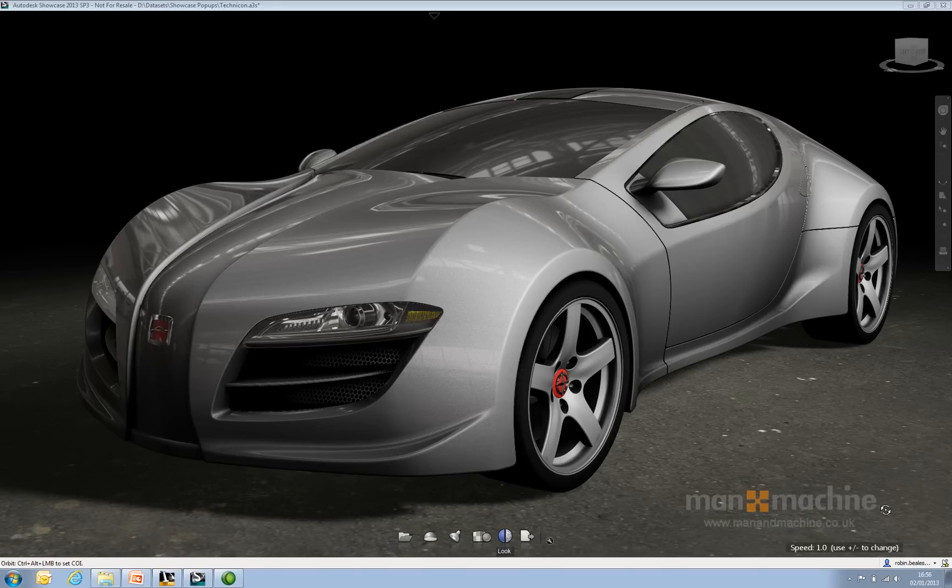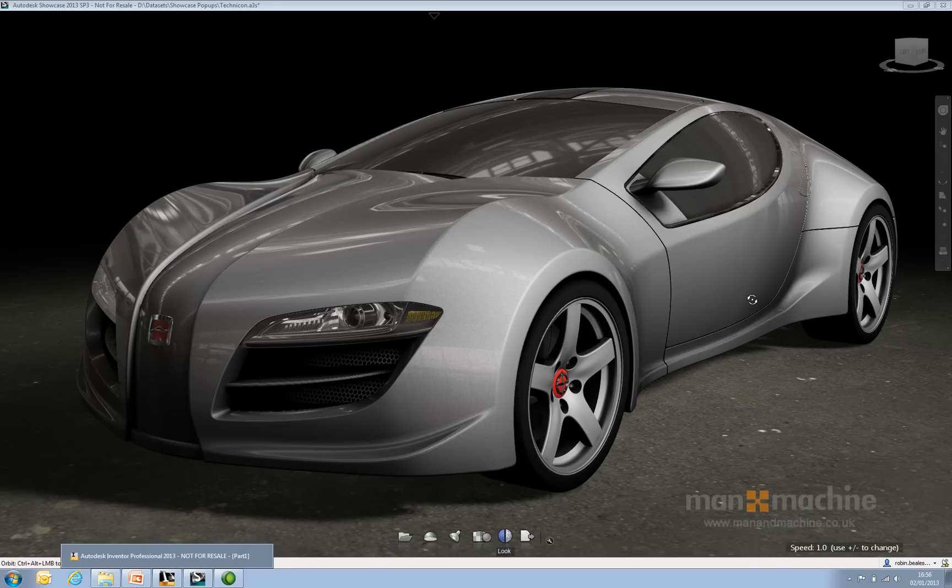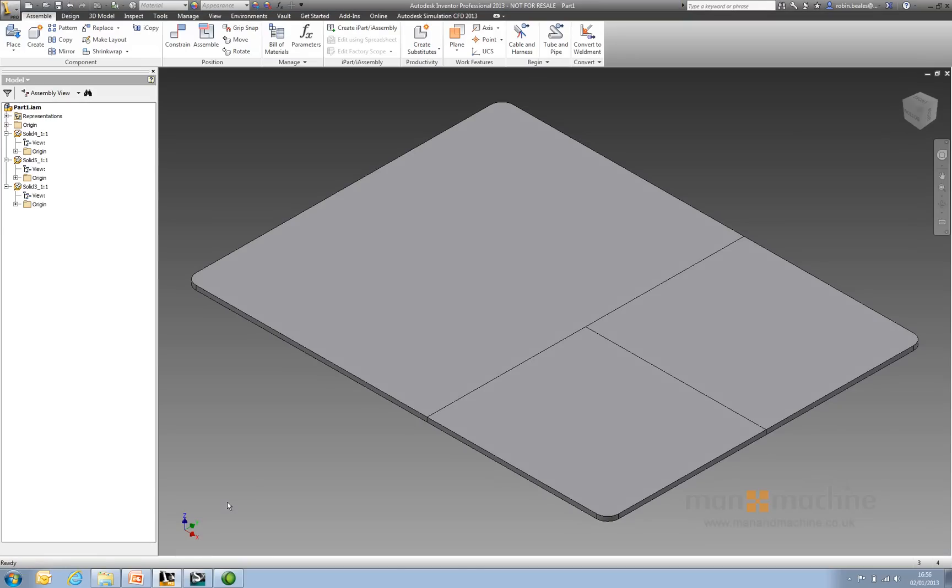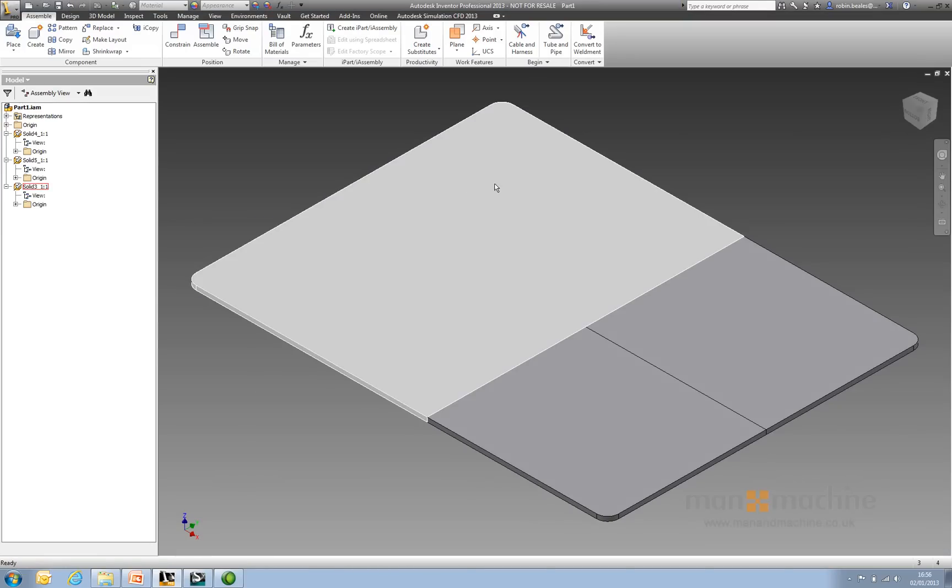This is about adding pop-ups to your models within Showcase. I've got the standard Technicon sample file open inside Showcase, and what I've done inside Inventor is create a very simple assembly—essentially a rectangle split into three sections.